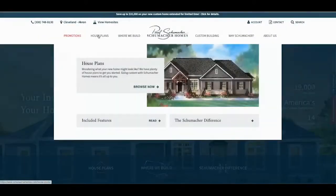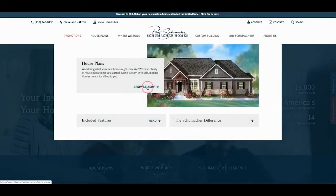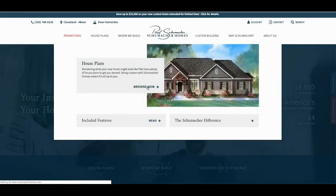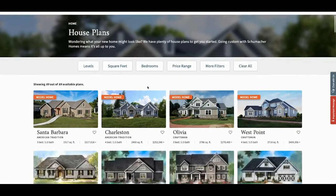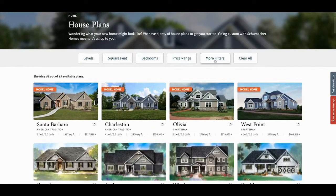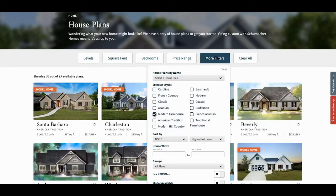To navigate to our virtual tours, start by visiting our house plans page. In the house plans section, click the more filters button to search by certain home criteria.